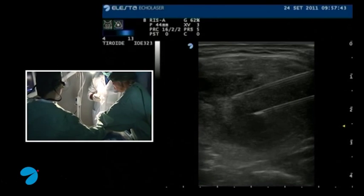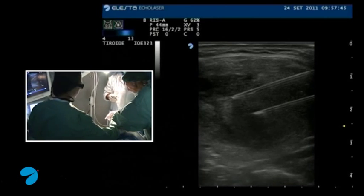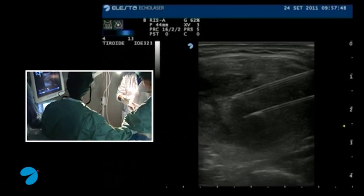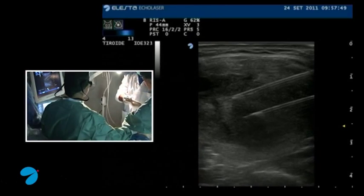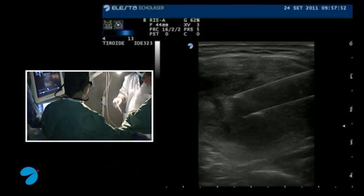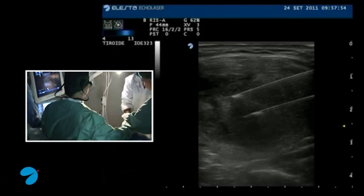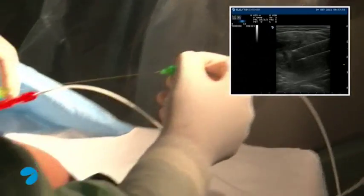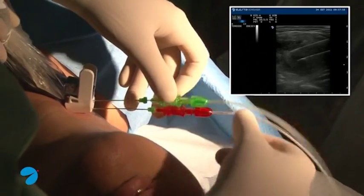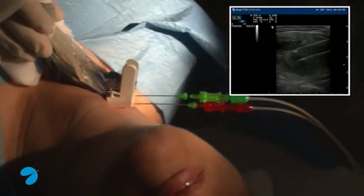We are now inserting optical fibers into the needles. We proceed to insert the first fiber in the lower needle and the second fiber in the upper needle. After the insertion, we evaluate the fiber tip position in the nodule.